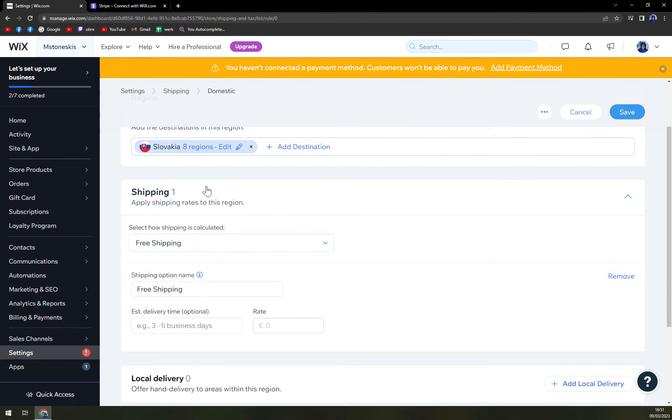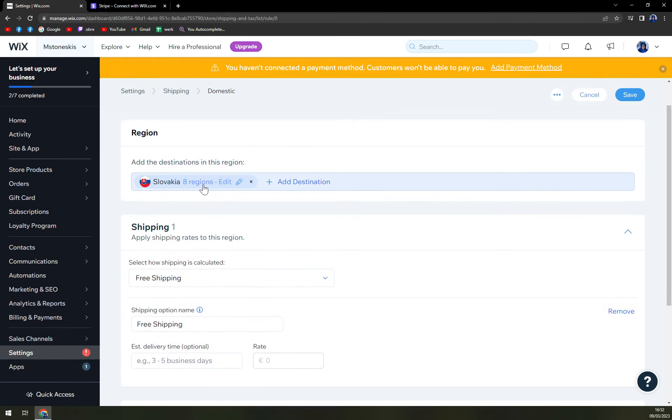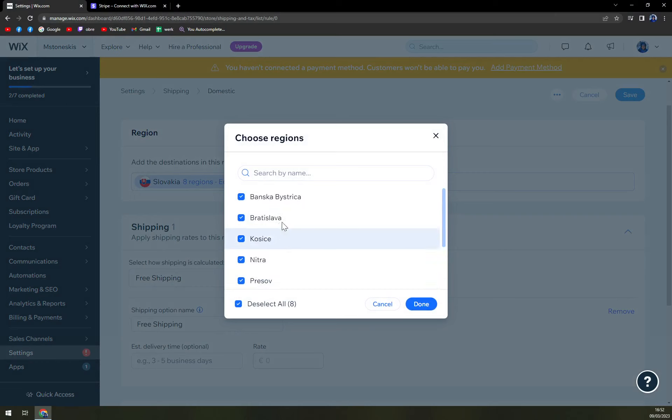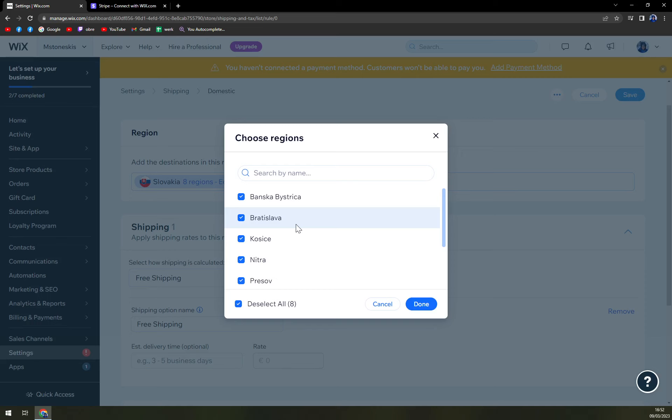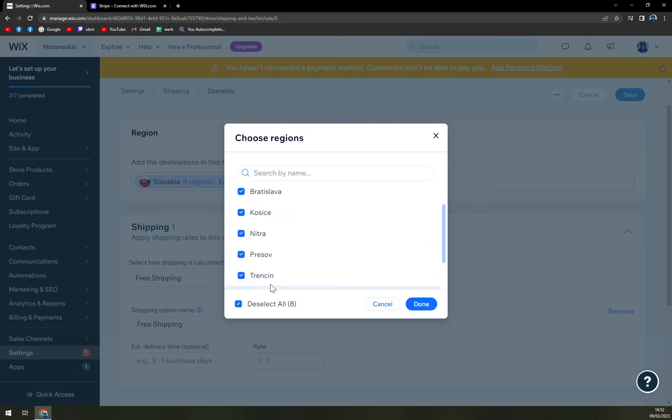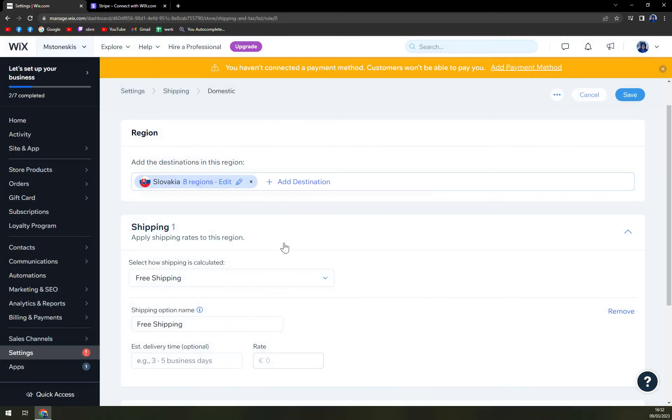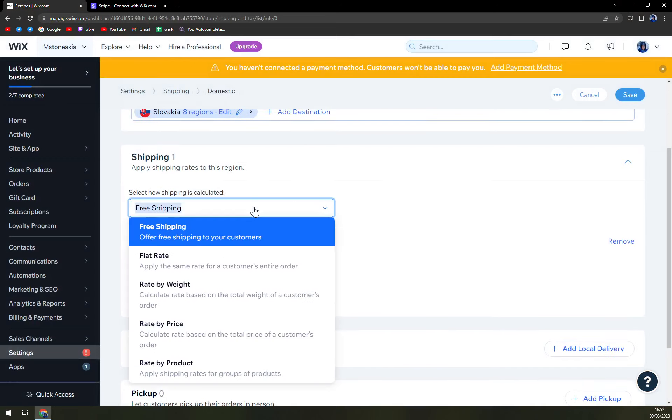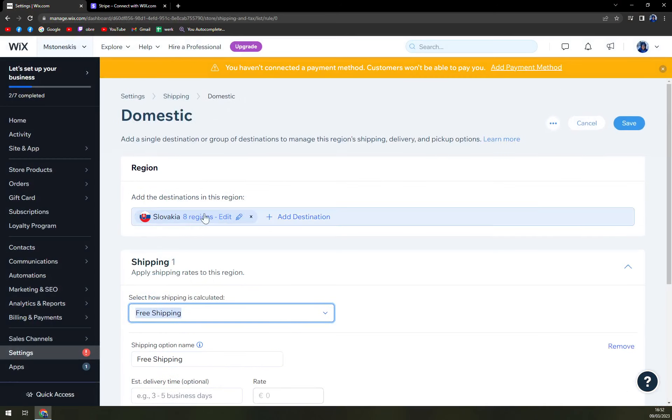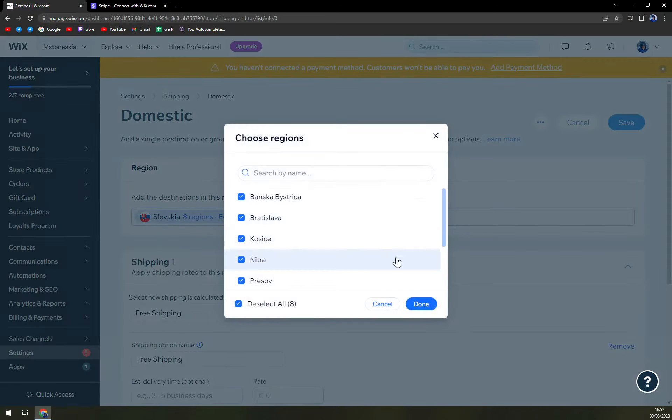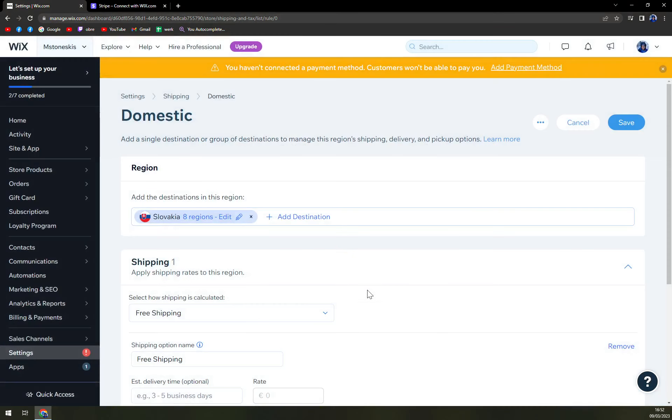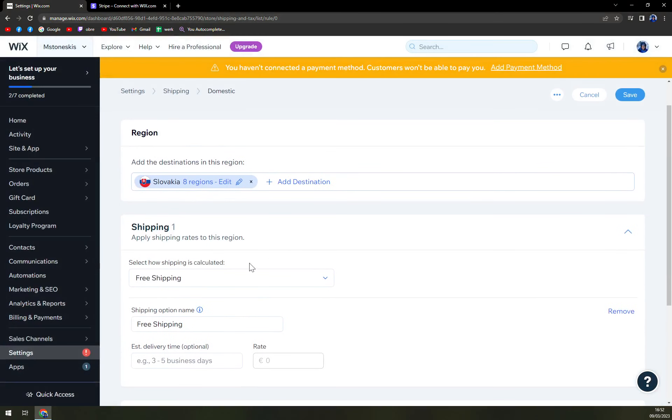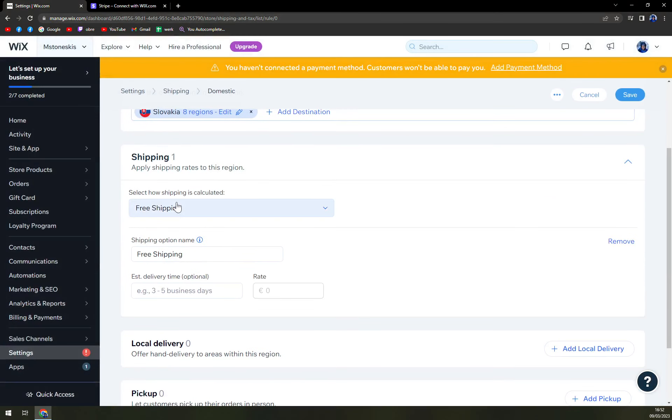So it's eight regions, basically all the regions that we have here. If you want to exclude one of the regions by any reason, for example, Koshice is the furthest one for me, so I don't really want to send it for free.